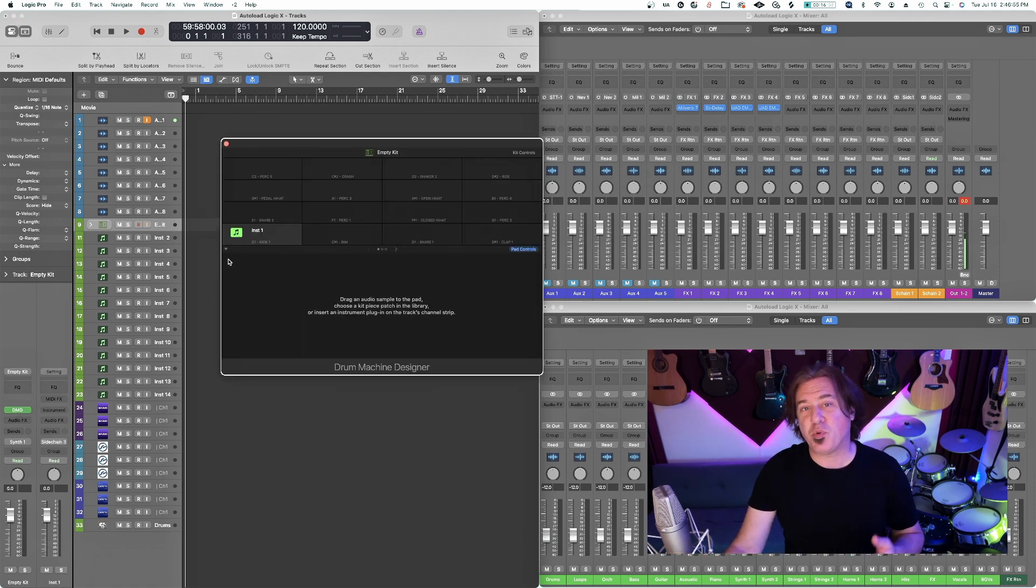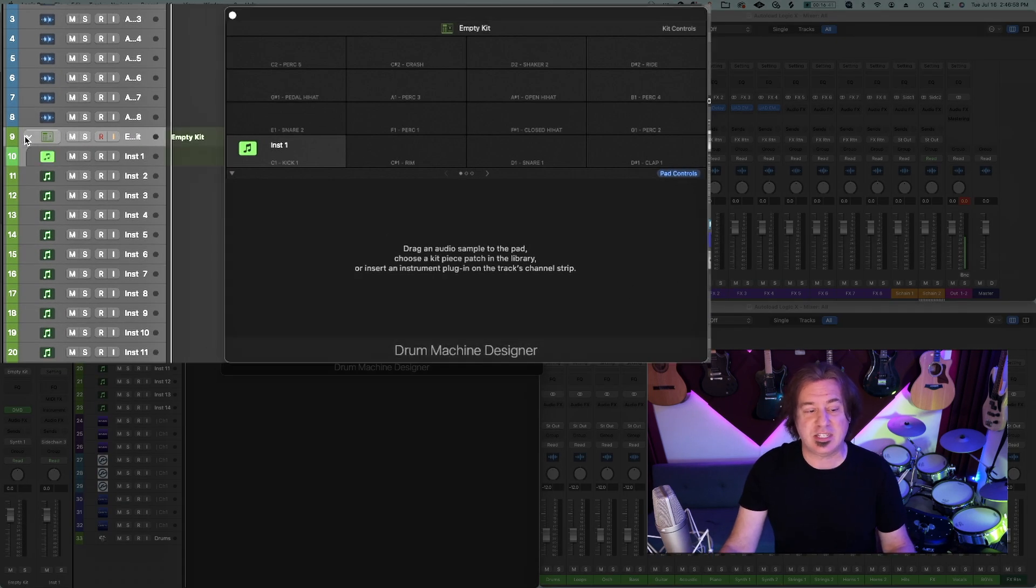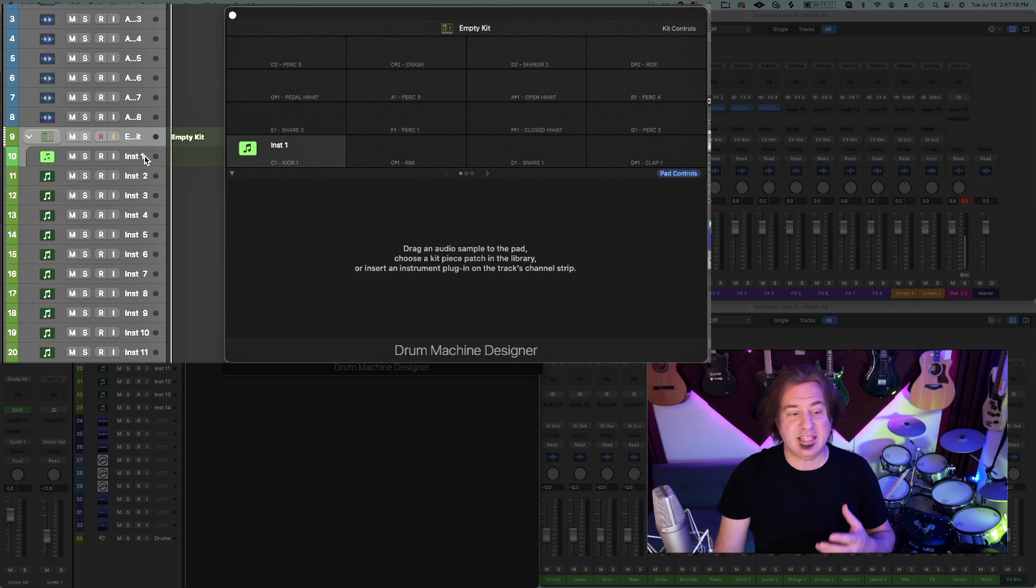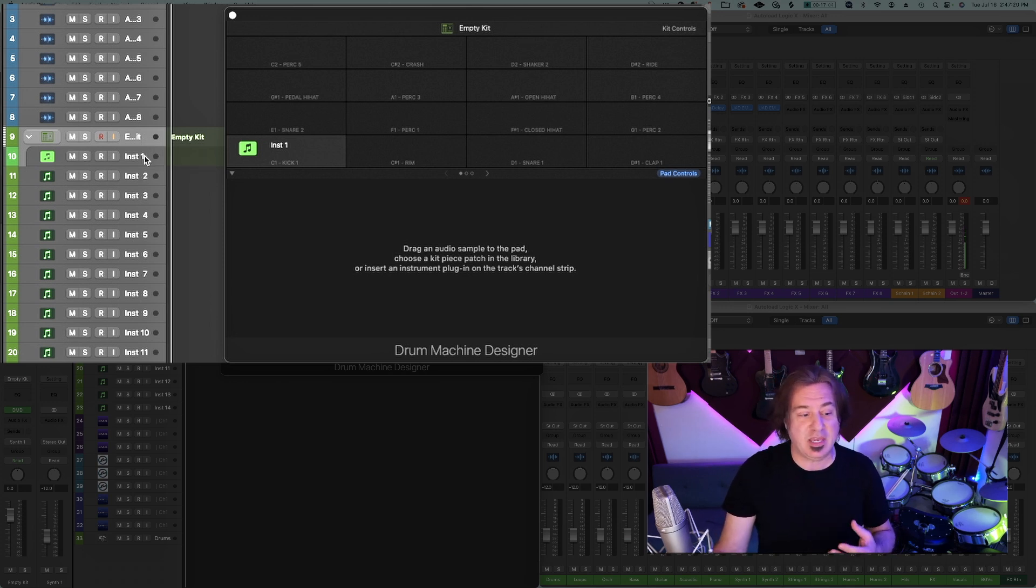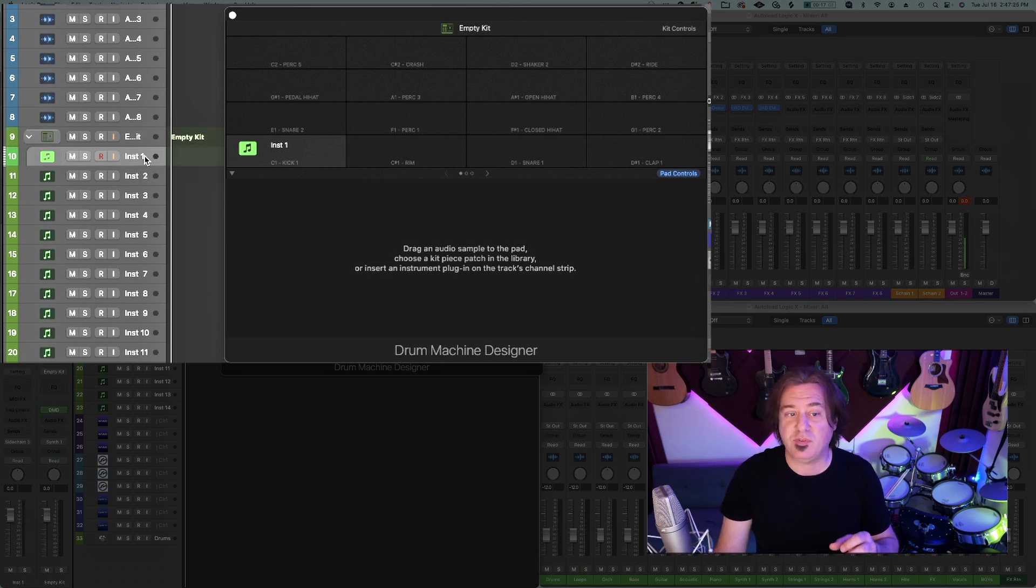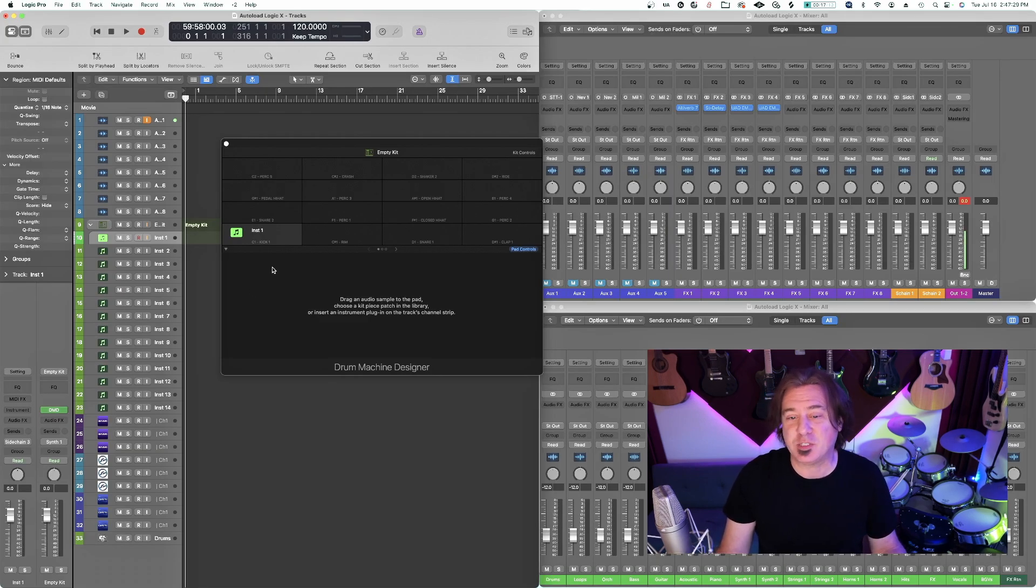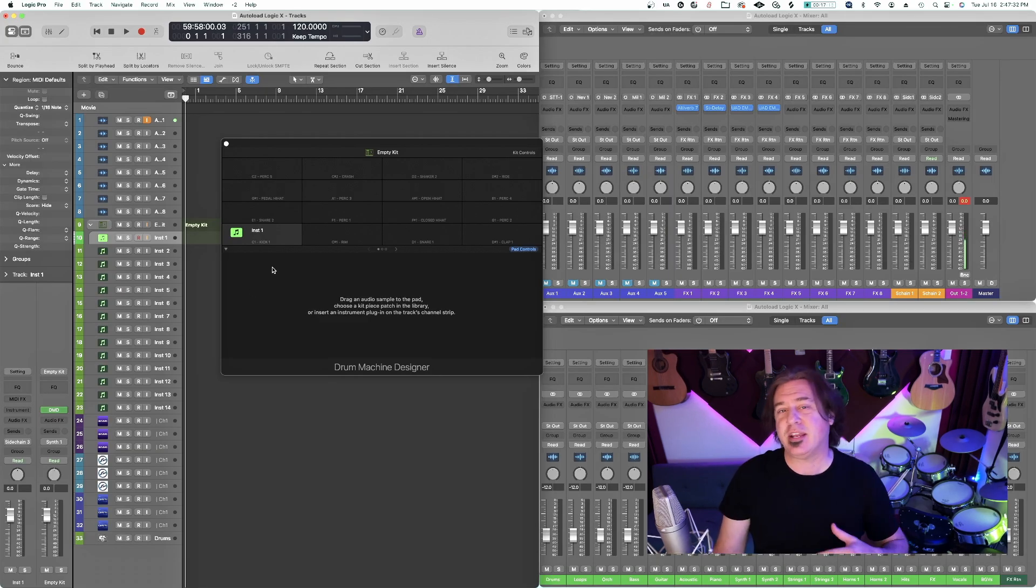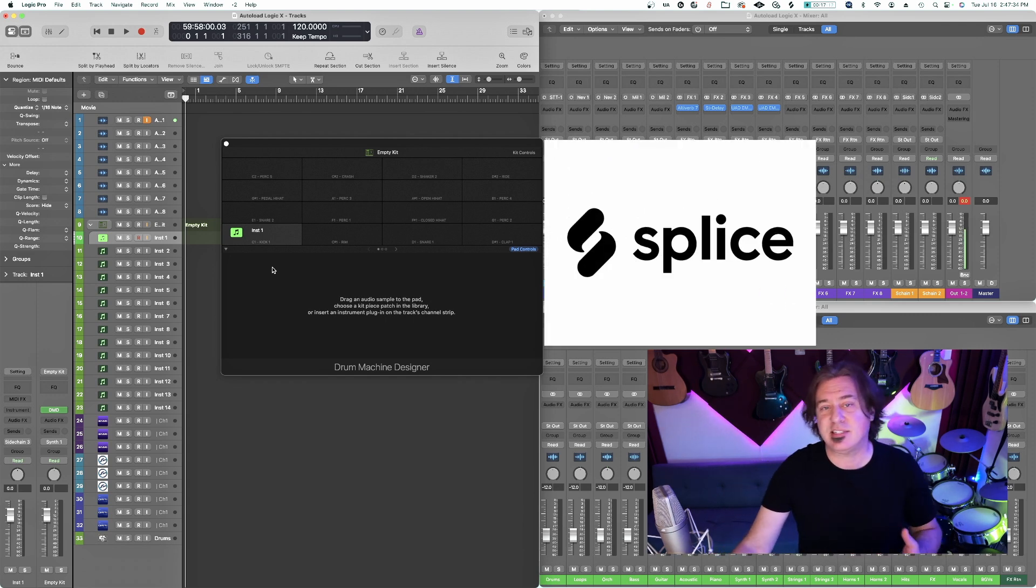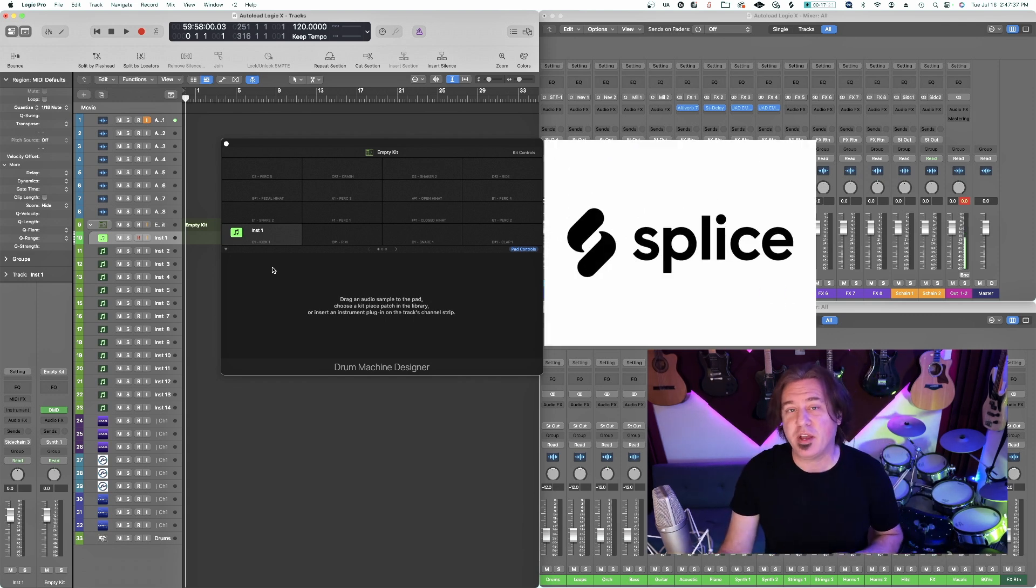You'll notice that when you bring in Drum Machine Designer, it creates a stack. This first instrument is the first instrument in a stack. What's happening in this stack is each of these tracks is going to be a separate sampler that you can tweak the way that you see fit. We don't have anything loaded in so we can't see that sampler at this point. Now we're going to enter in our friend Splice.